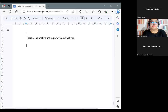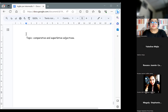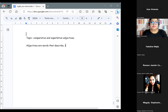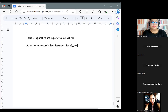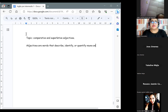The first thing we are going to see is what adjectives are, and then we are going to see what comparatives and superlatives are. Adjectives are words that describe, identify, or quantify nouns and pronouns.